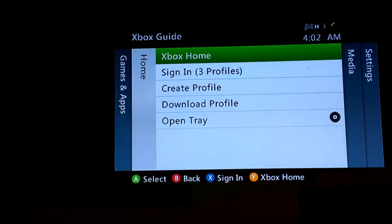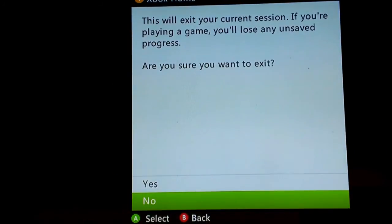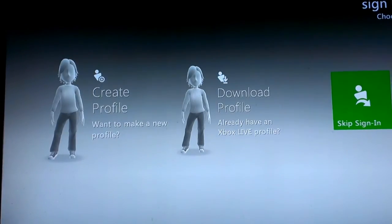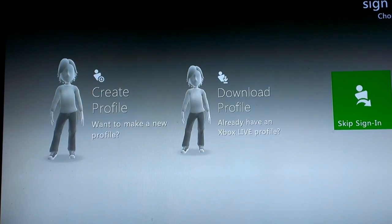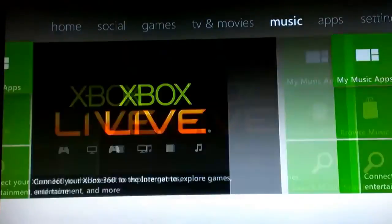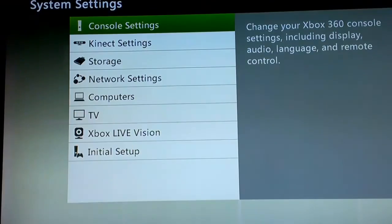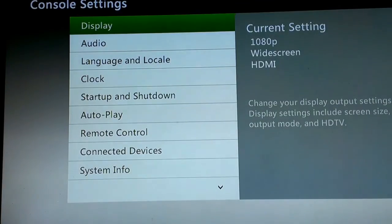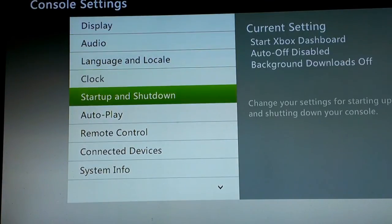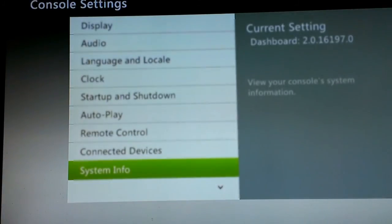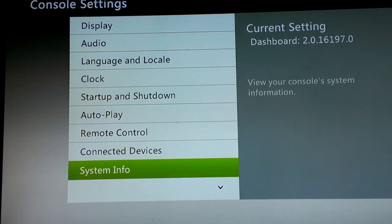I'm going to hit the home button and press Y, go to yes, and hold down the right bumper. Now I'm just going to hit B, scroll all the way over to settings, system, console settings, system info, and you can see that we are now on 16197. And that's it.